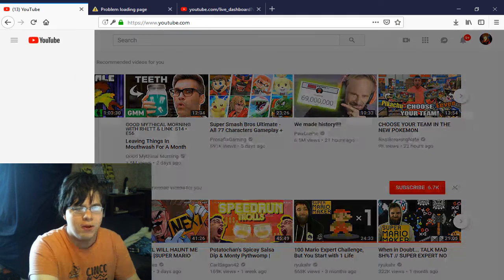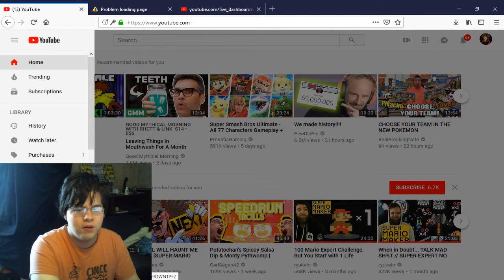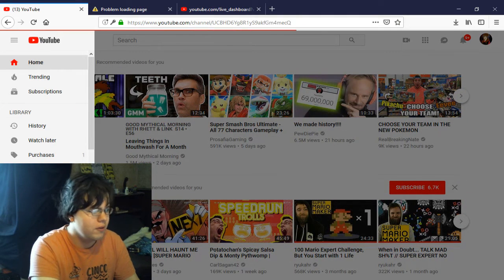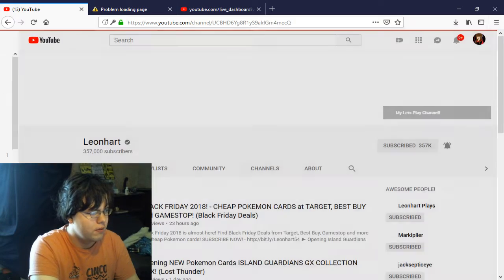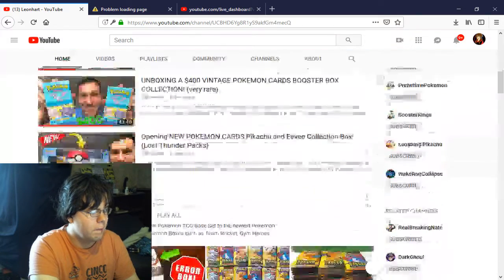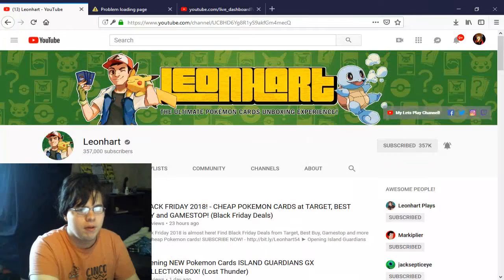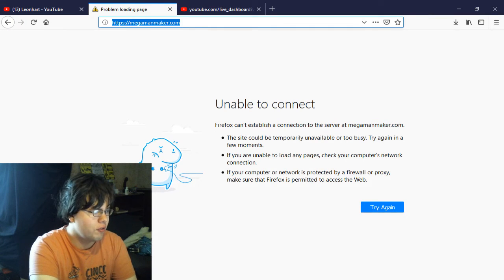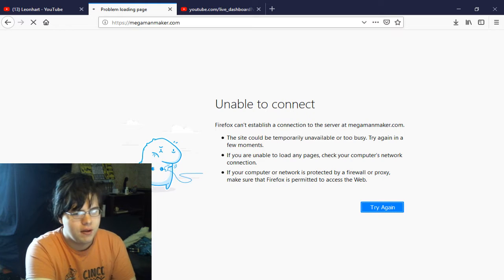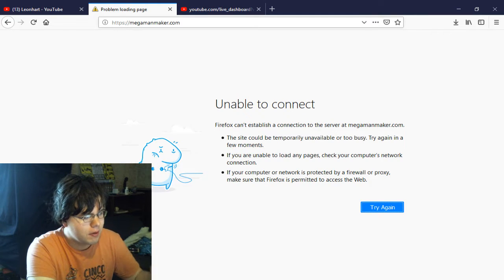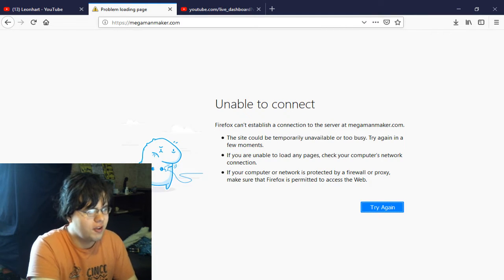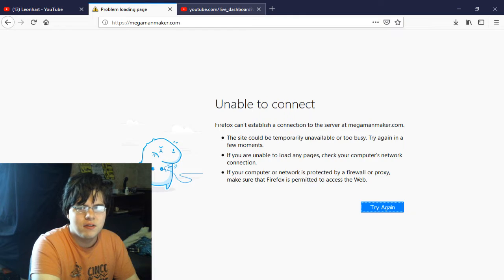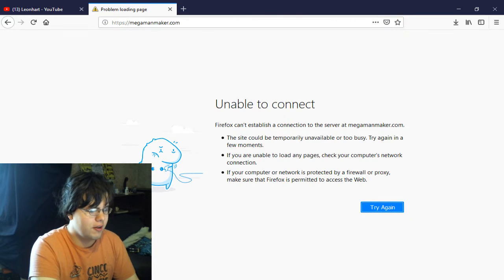But if I go to here, go to Leonhart, it brings it up. But for some reason, they shut down their website and I don't get why. Am I just that much of a freaking blonde to understand that? I don't understand it.